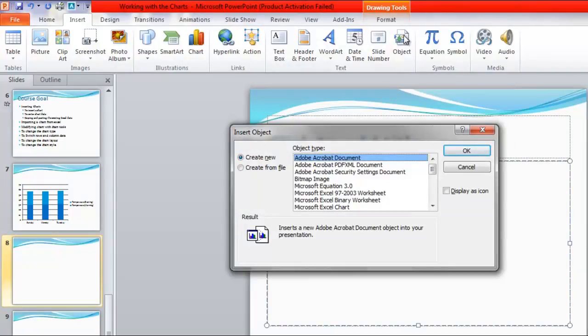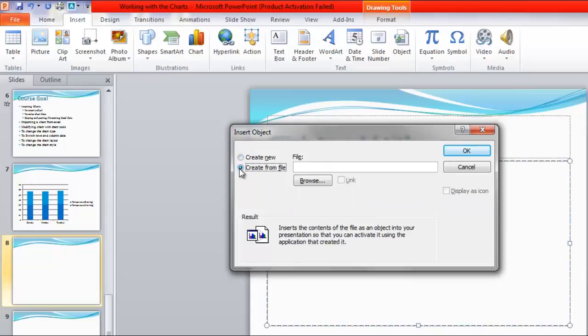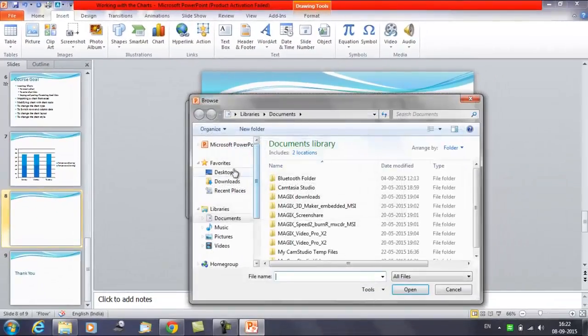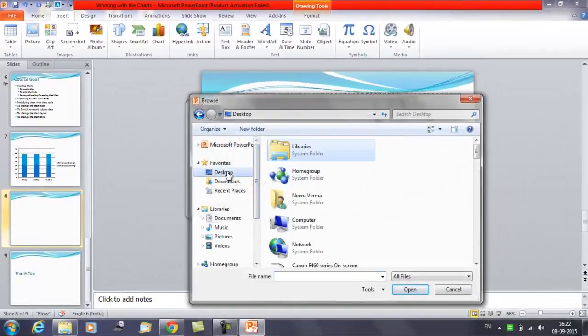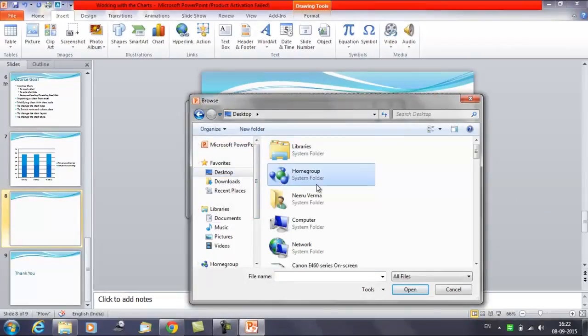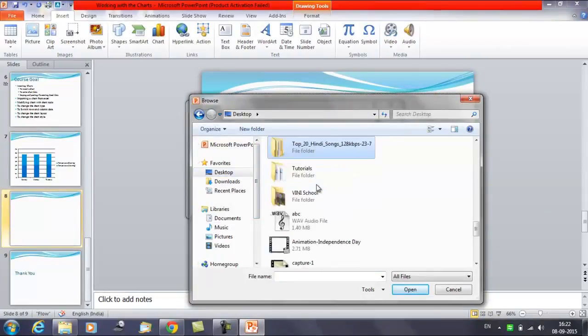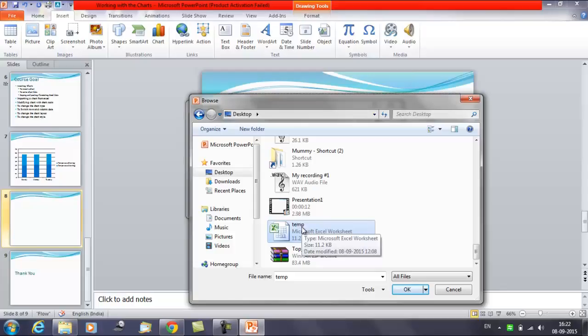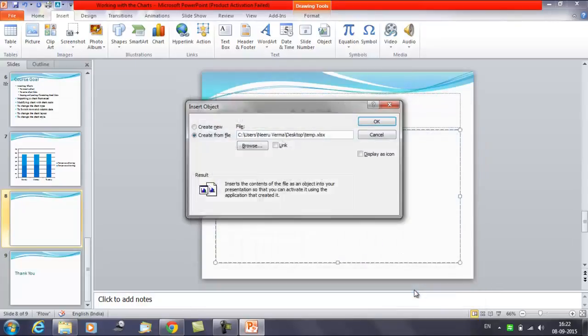Now it gives you the option to create a new object or create from a file. You need to select create from a file. Once you select this, it gives you the option to browse the location of the file. Click on Browse. Now I have saved a file here with the name Temperature. This is the file. I need to select this file and click on OK.